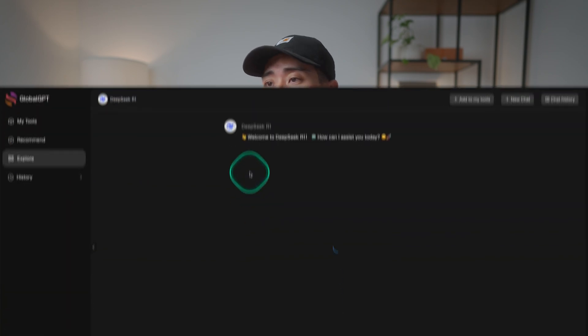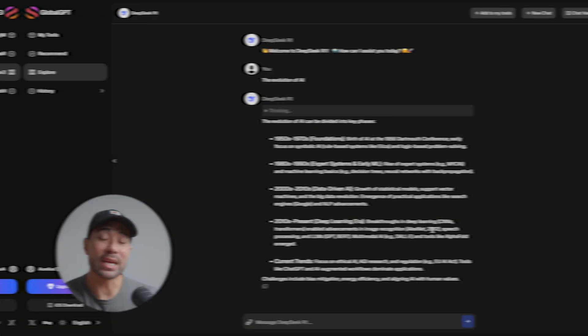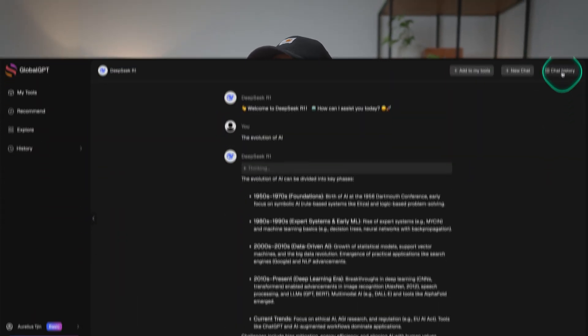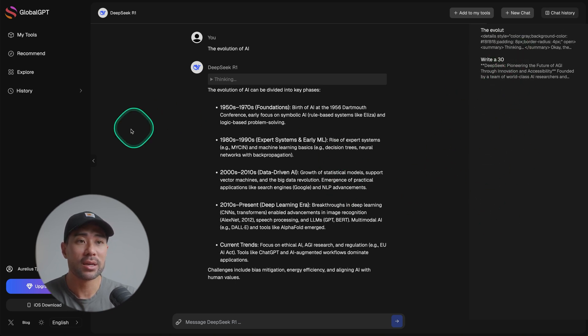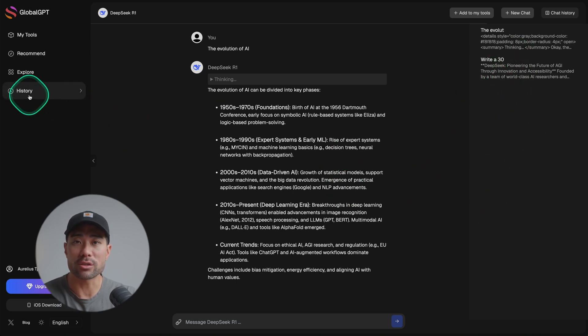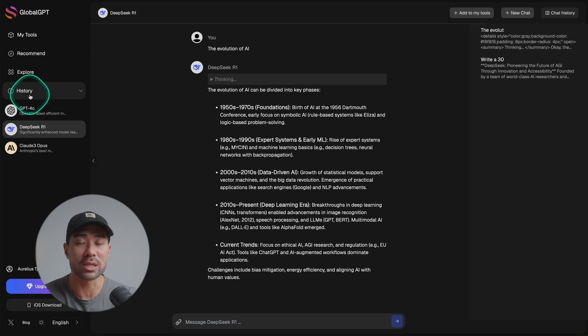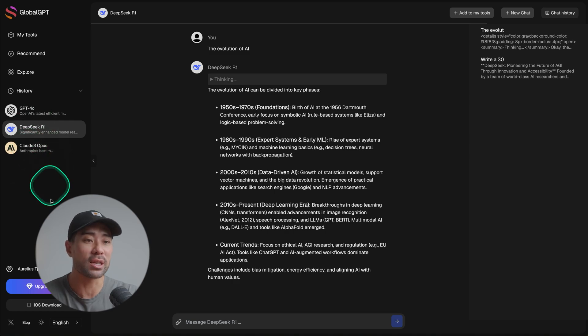We'll do one more demonstration with DeepSeek, since it is one of the latest AI models — and there we go, DeepSeek has provided the details. You'll find the history of any generations by clicking on 'chat history,' and you can see a list right there, as opposed to going to the history within a tool, which only shows you the history of the last tool you used.